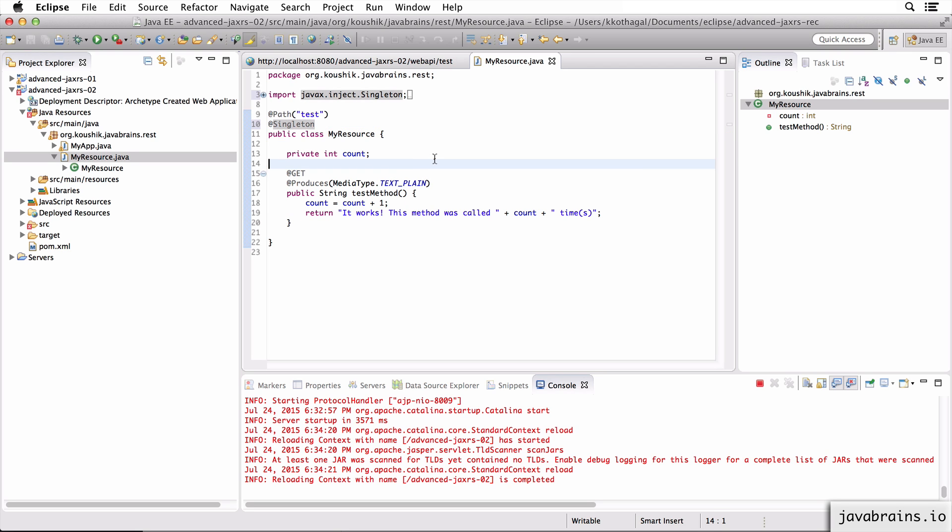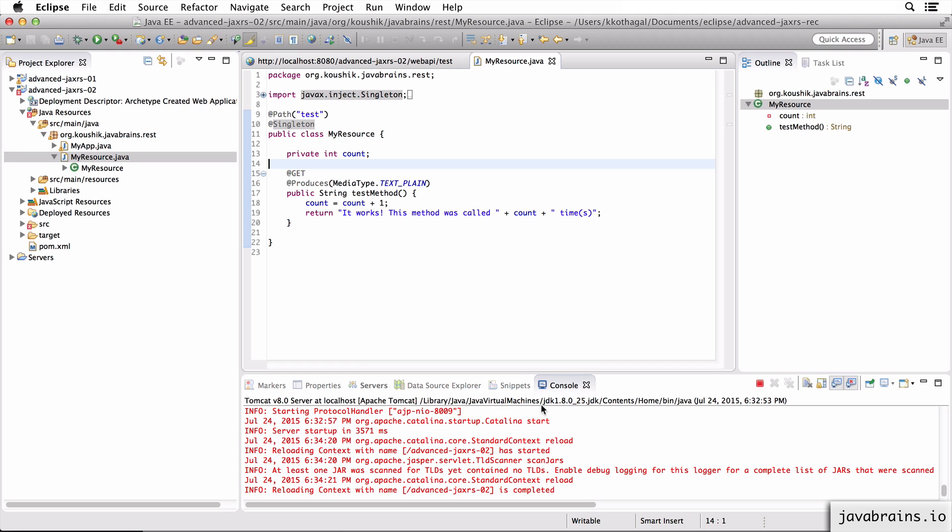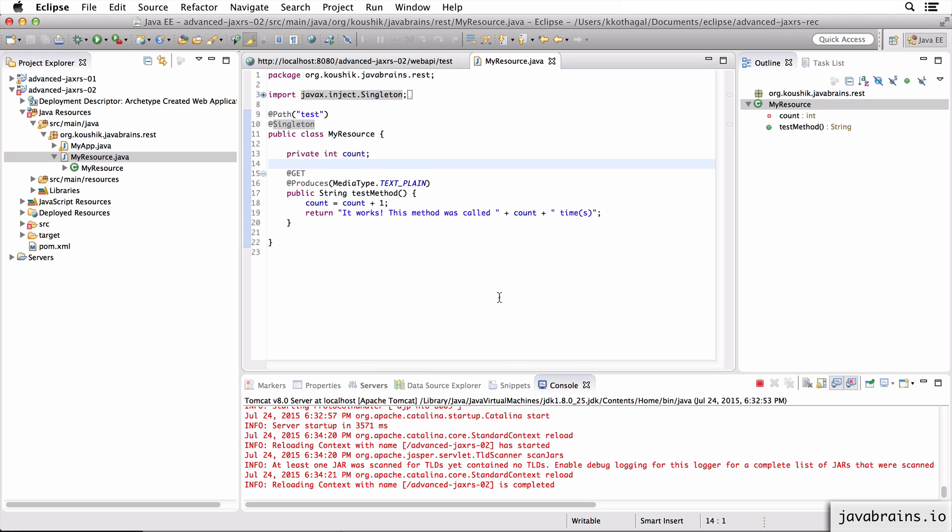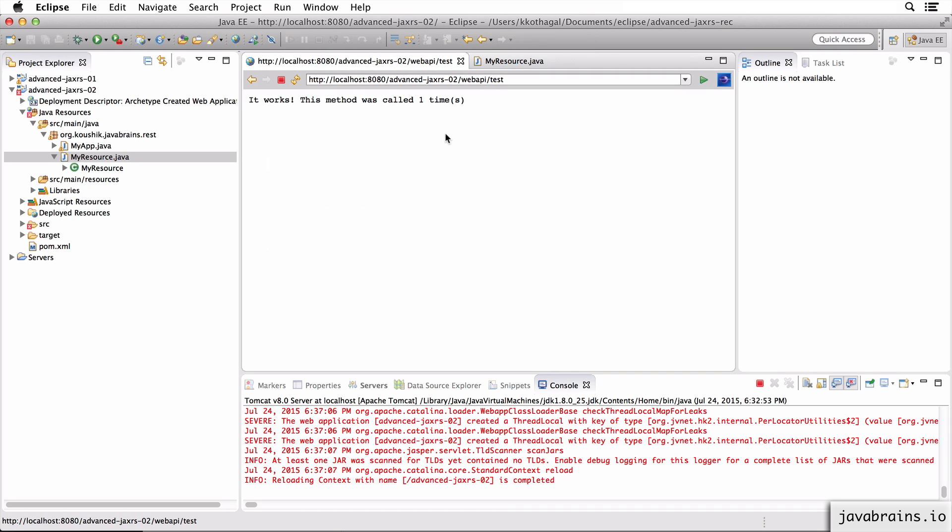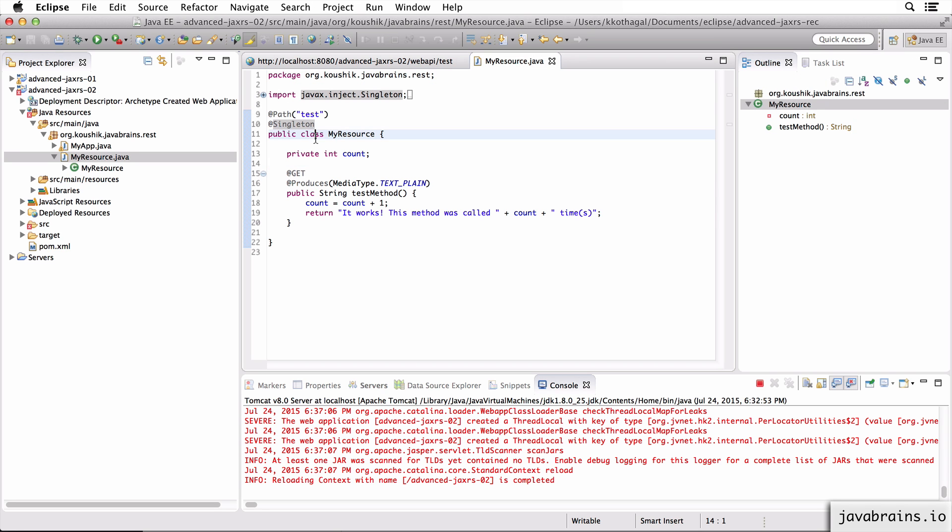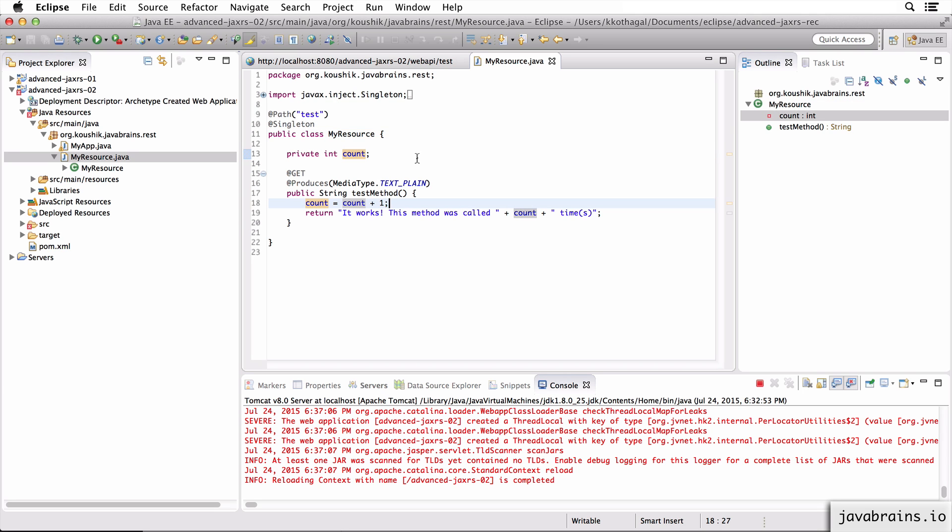Now let me save this and wait for the application to redeploy. Let's try this again. I'm going to make a call. It was called one time. Call again, two times. So you can see it's the same instance that's being held on. So if you make multiple requests, it gets incremented on the same instance of MyResource. So the count keeps getting incremented every time.